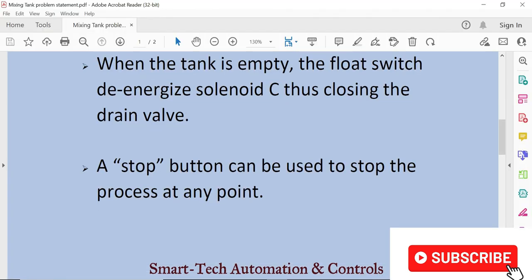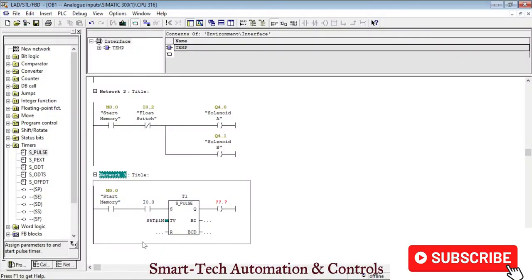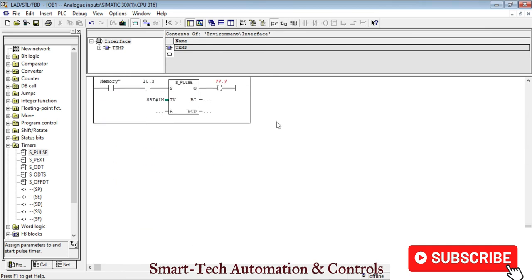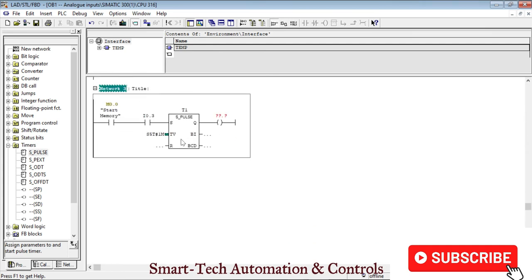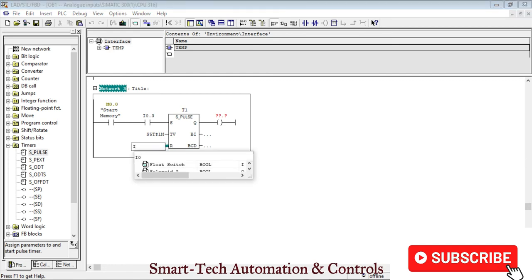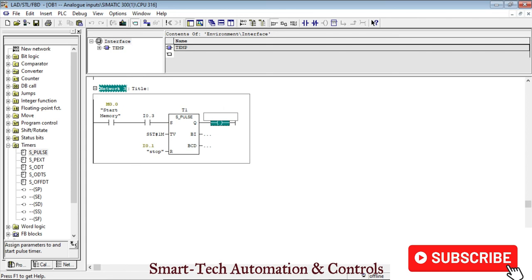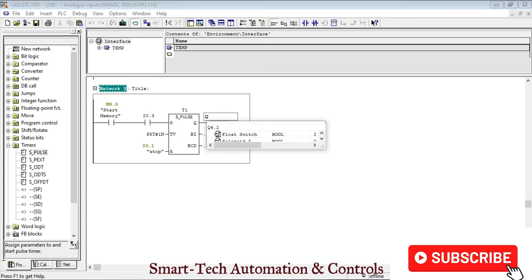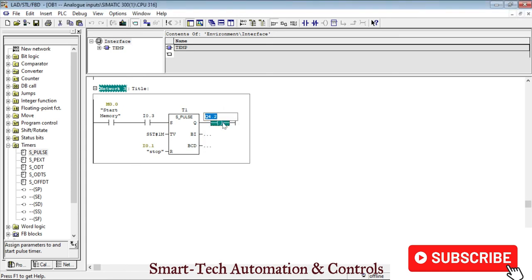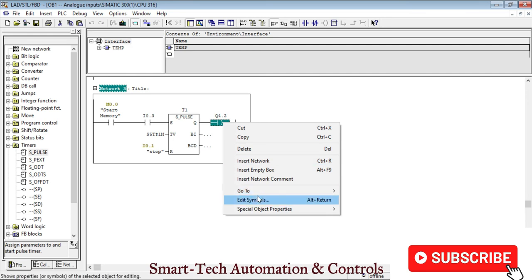In this statement we are told that a stop button can be used to stop the process at any point. Therefore we'll come back to our timer and this reset signal will come from the stop button I0.1. The output will be Q4.2, which is the agitator motor.